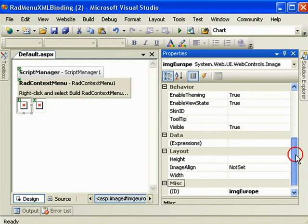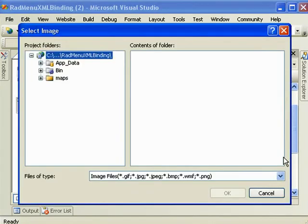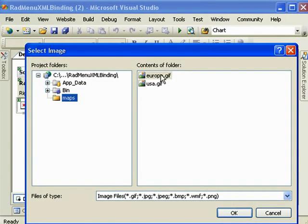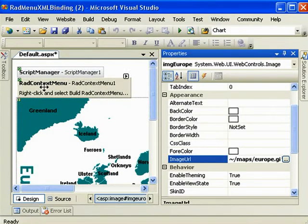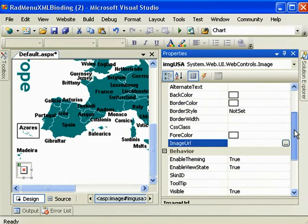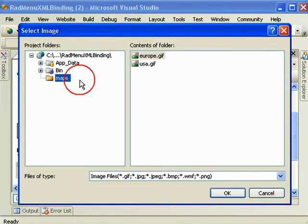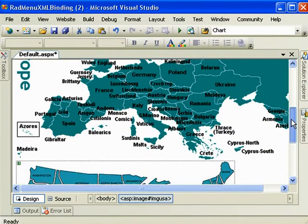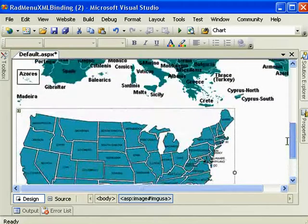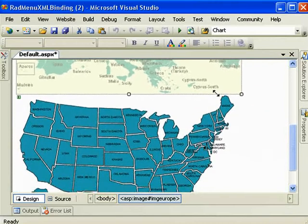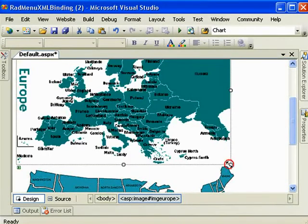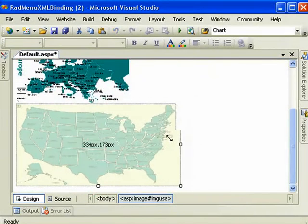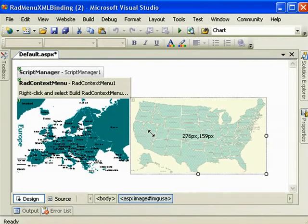So in our properties, we can change our image URL by browsing. And we'll change the image URL for our second image control. And that should do it. Except it's a little bit big. On this one here. Let's make them both nice and small.